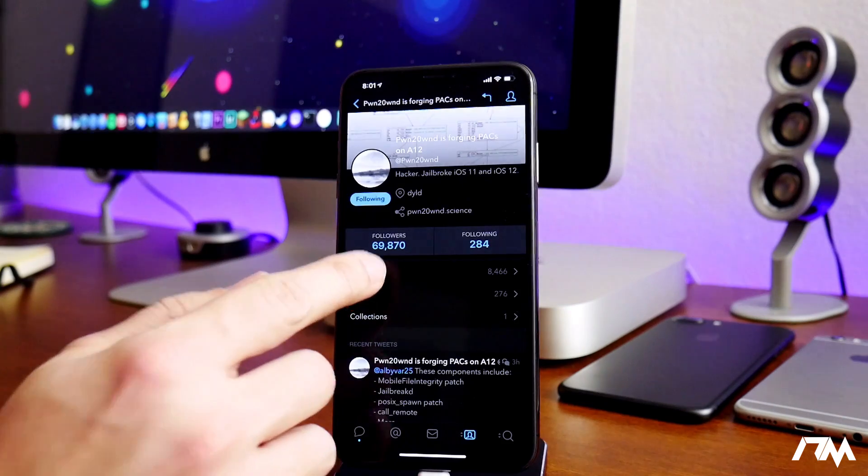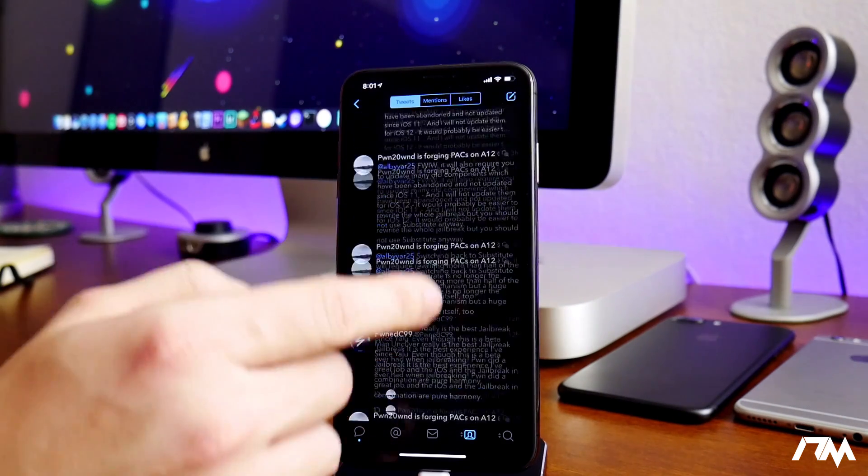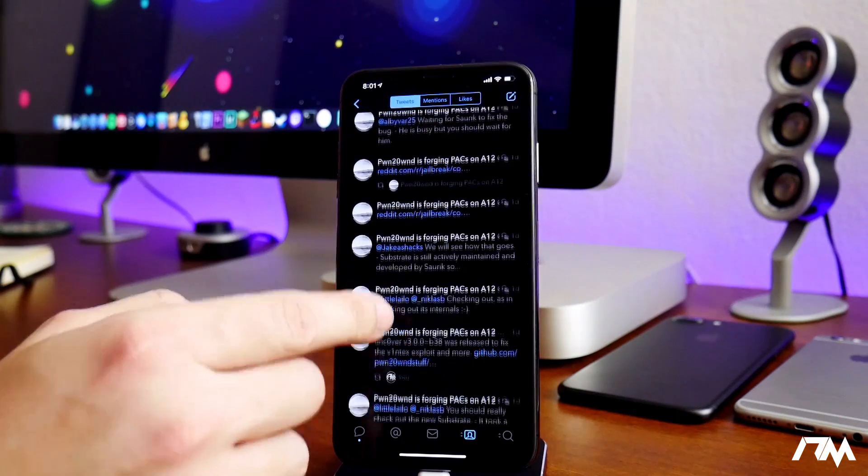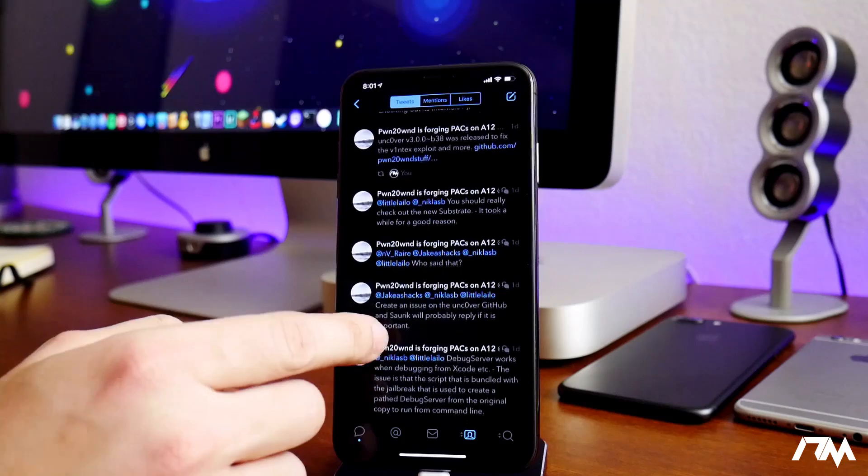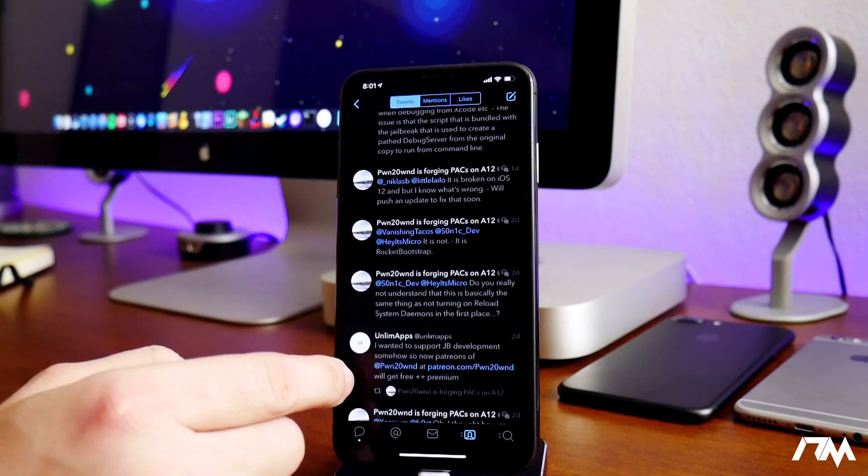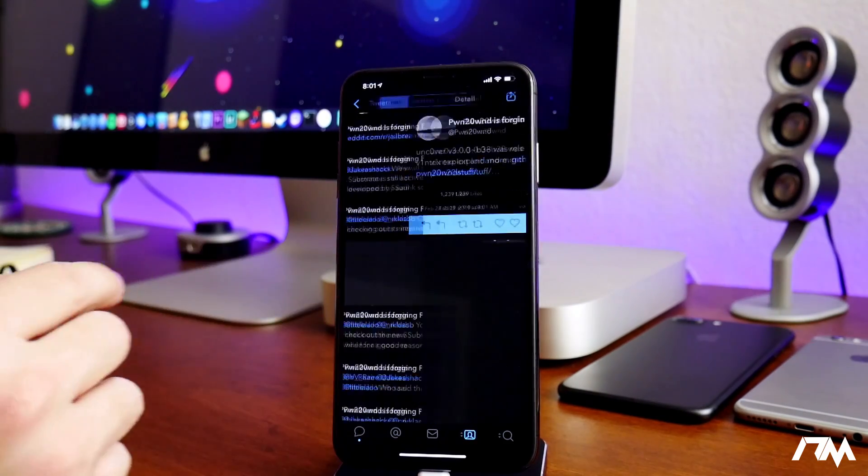And if we go into his tweets here and scroll down just a bit, let's see if I can't find the important ones that I wanted to show you guys. All right, so here's the first one.